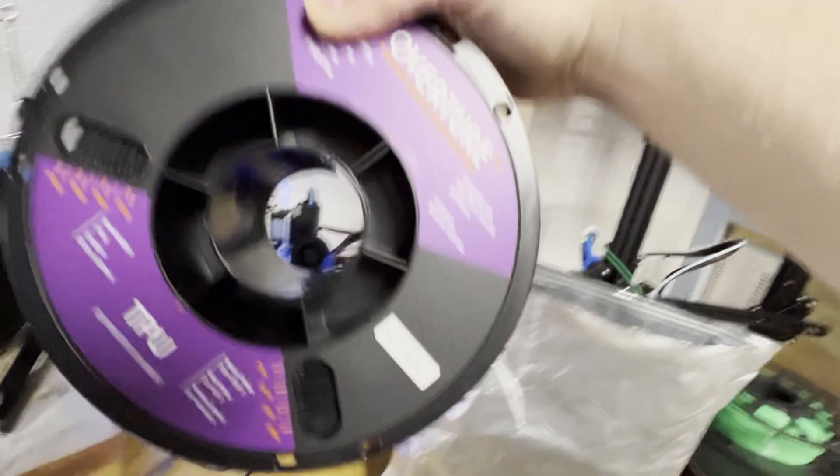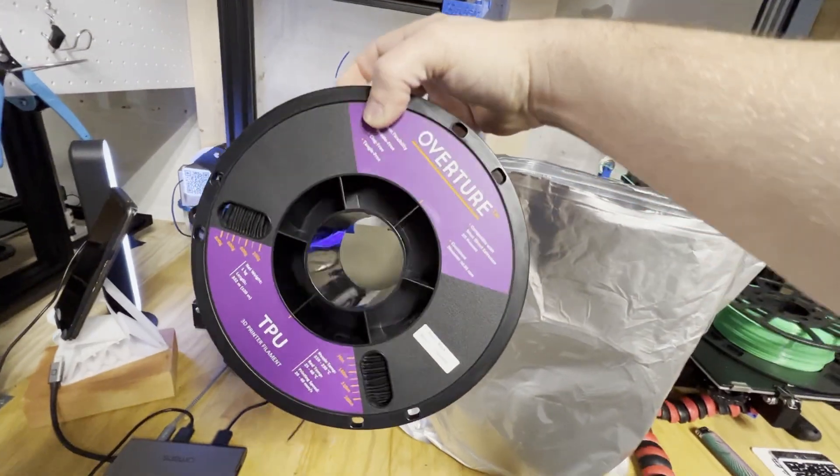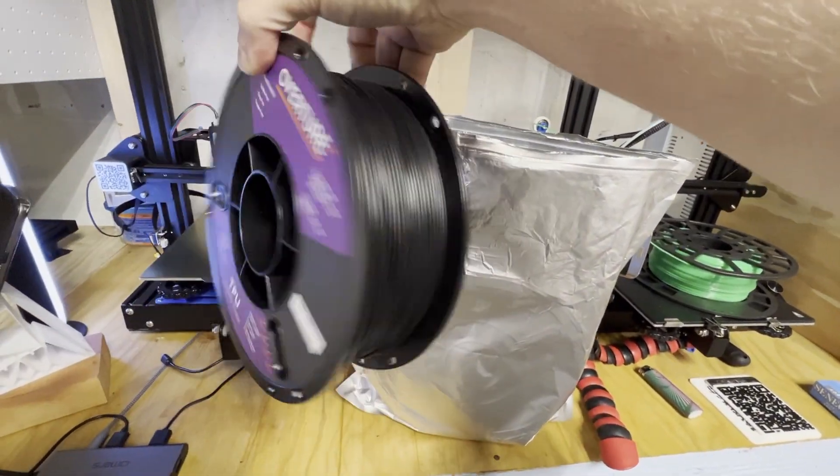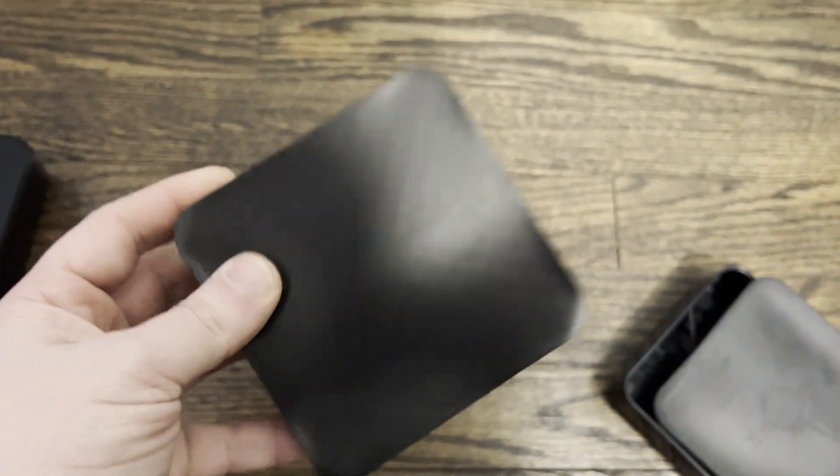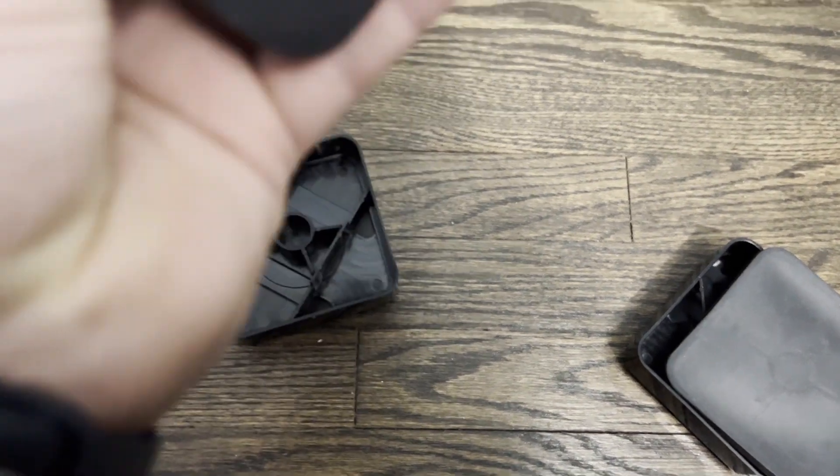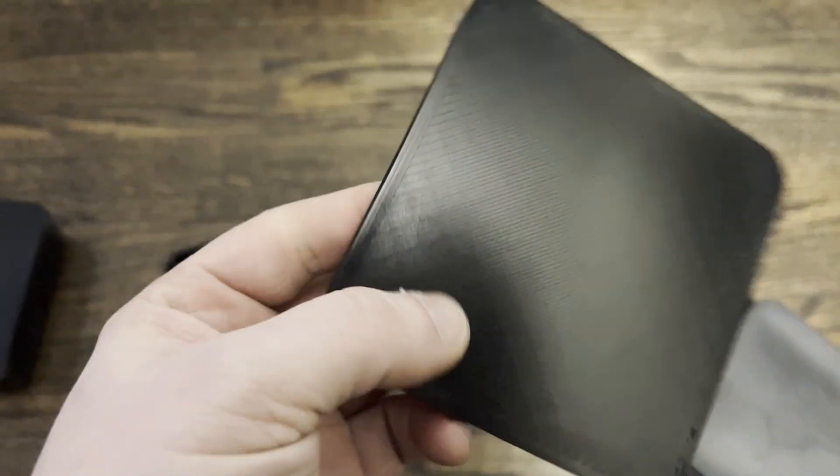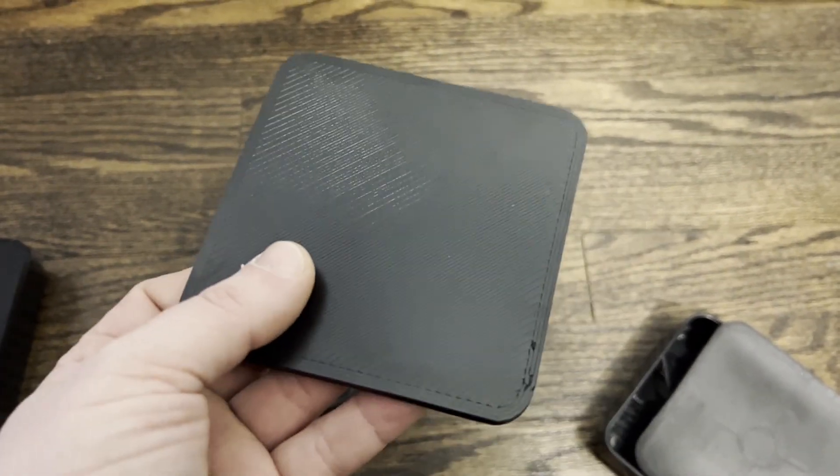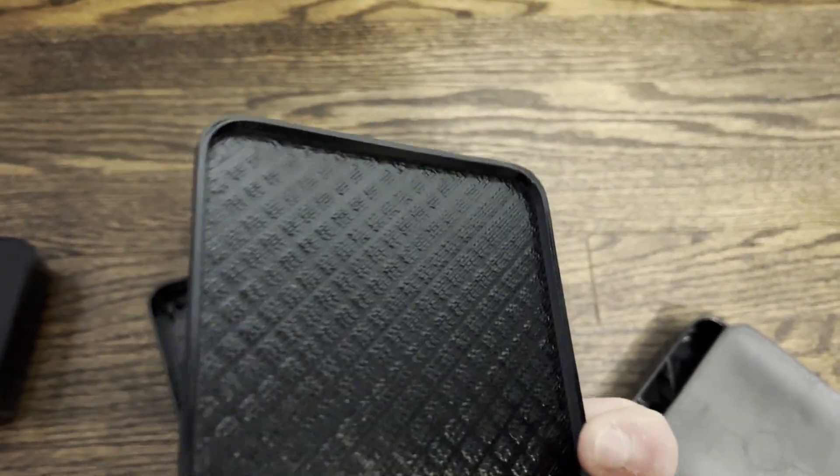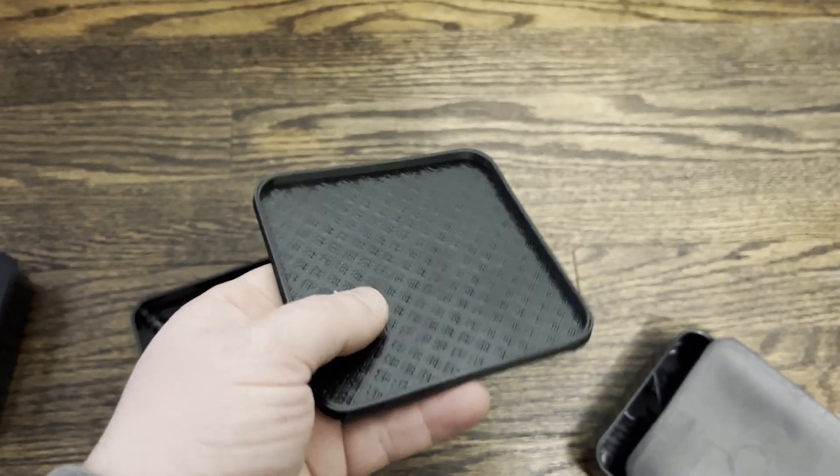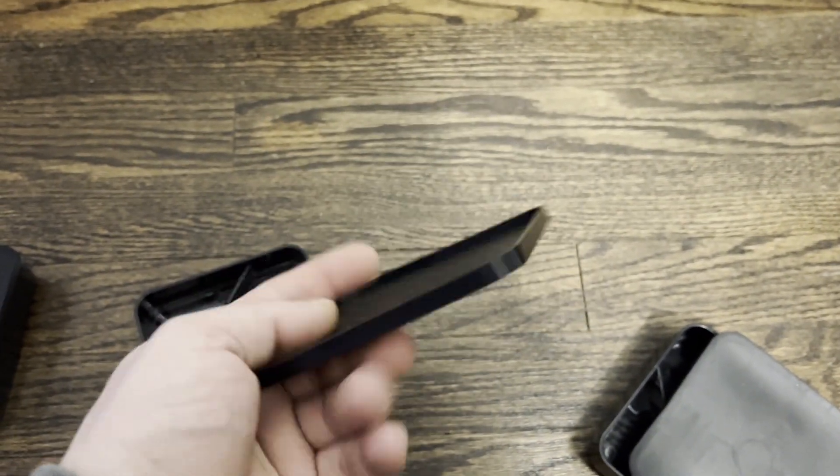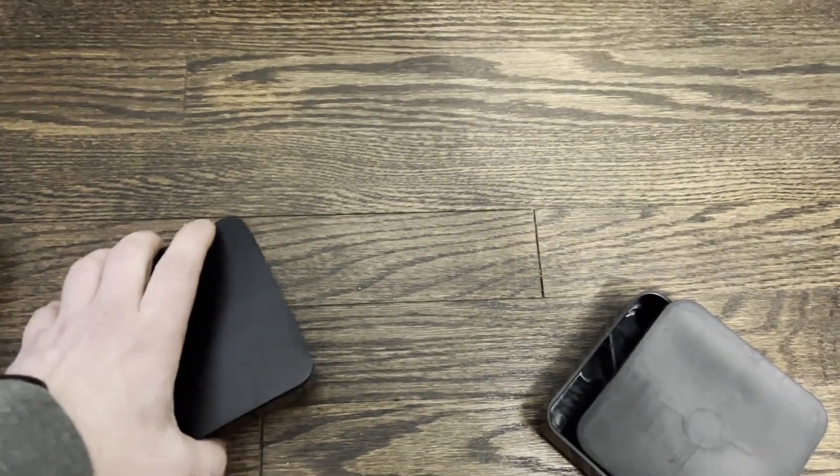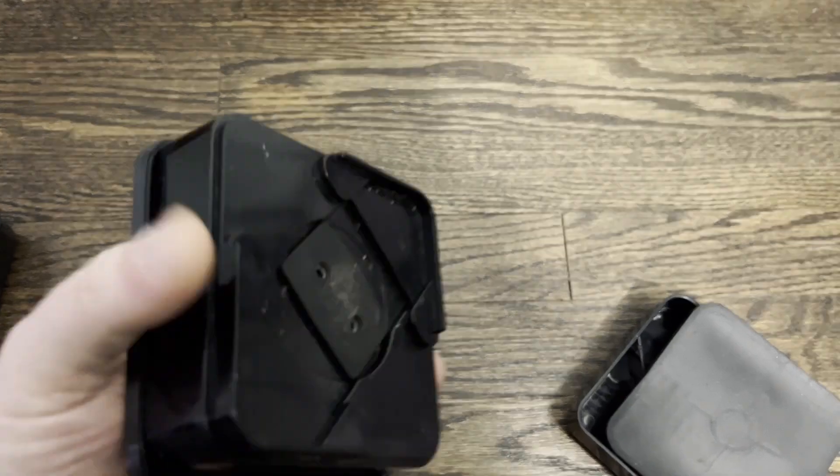For these, I'll be using TPU from Overture, a flexible rubber-like filament. I haven't used Overture's TPU that much yet, but I used it to make these couch riser pads, because the set of eight couch risers that we ordered from Amazon only actually came with four of the rubber pads for floor protection.